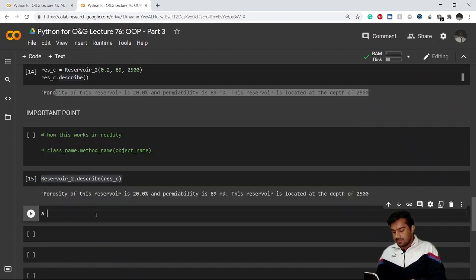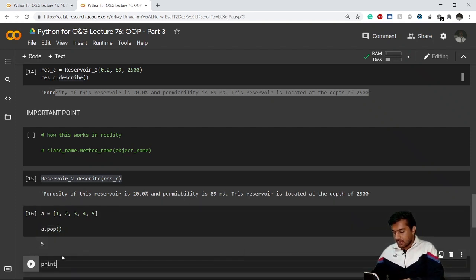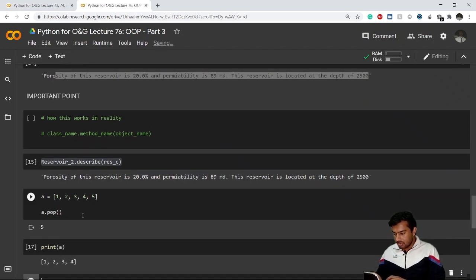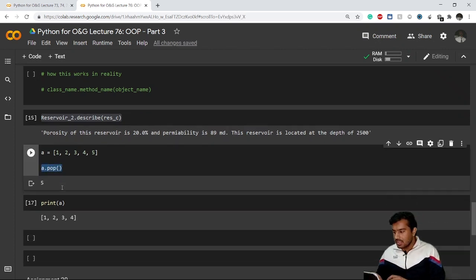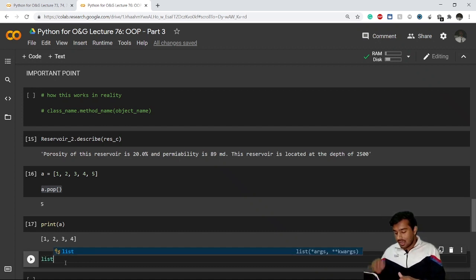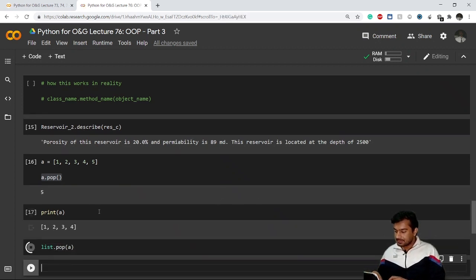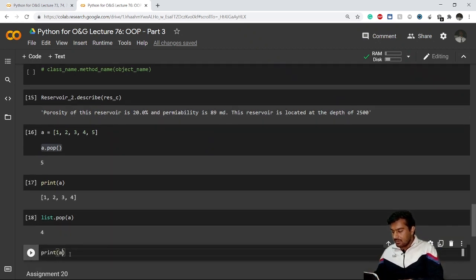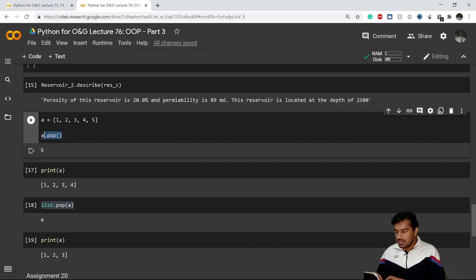Similarly, with a list 'a' containing one, two, three, four, five — writing a.pop() removes five. I can also write list.pop(a) and it will remove four, giving the same result. This is how it works in the backend — writing object.method() is the shorthand for ClassName.method(object). Although the shorter form is easier and you should use that, I wanted to point this out.